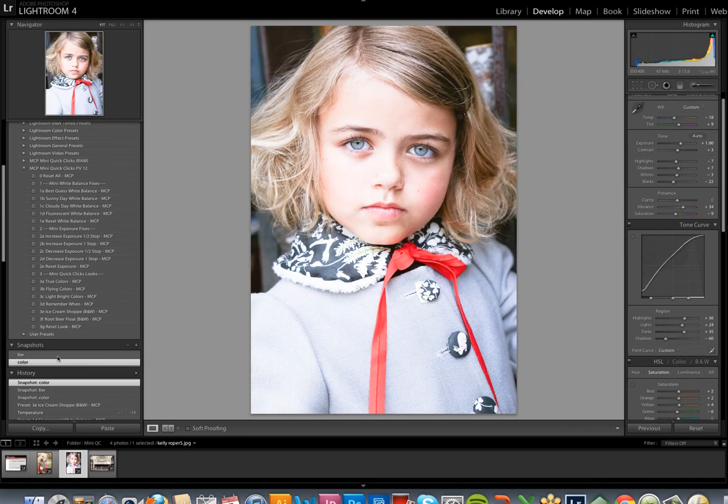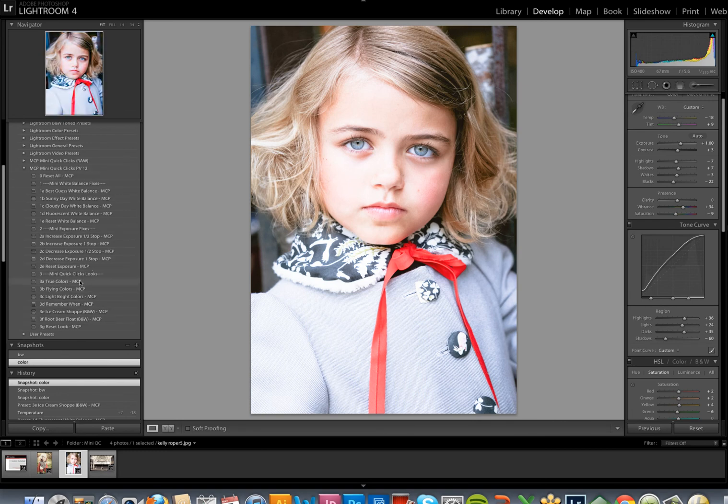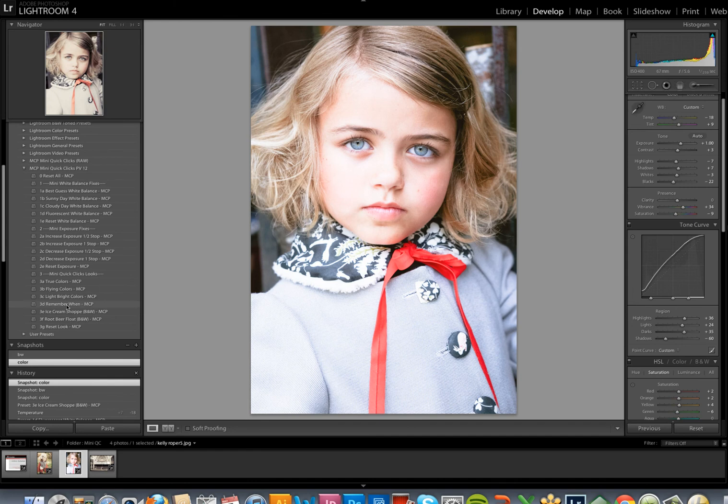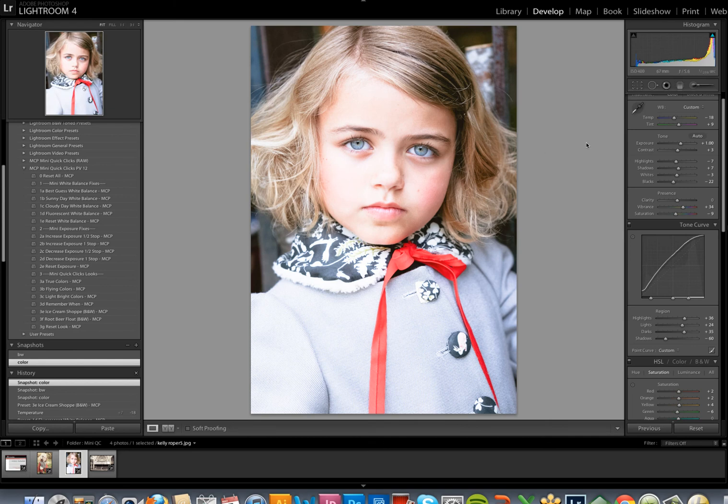The good thing to know is that these three sections are all stackable so that you don't have to apply them in any certain order. You can start with white balance and exposure, add a look, and then go back and fine tune these if you need to, either by clicking on the preset or by using the sliders over here.